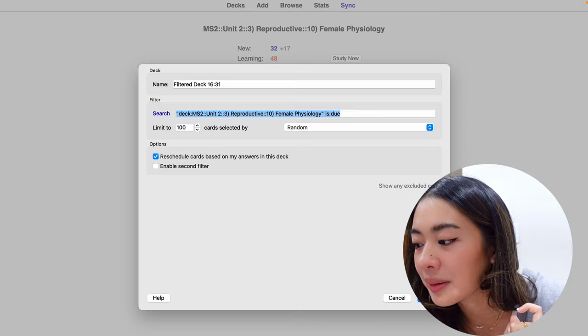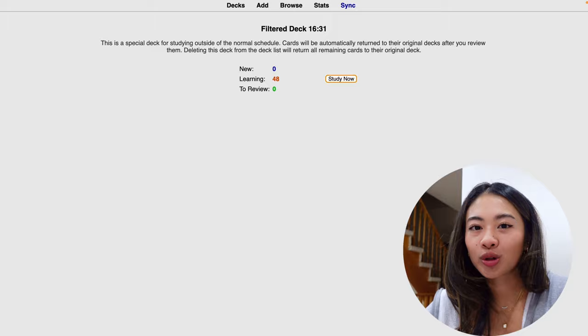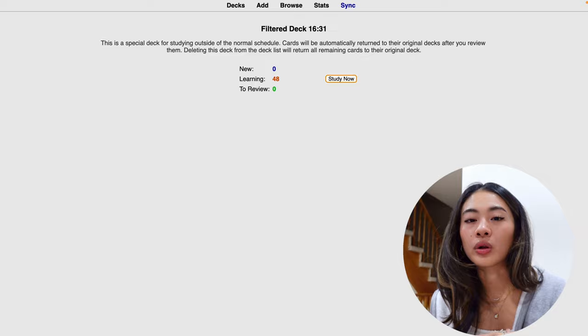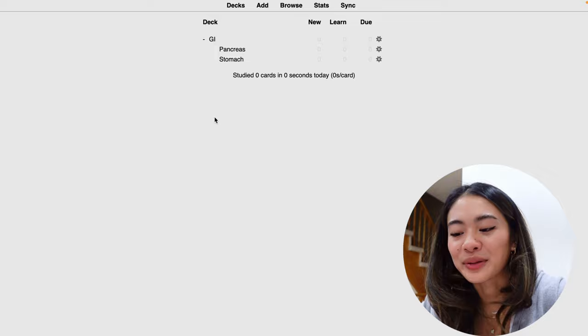This is a special deck that allows you to study outside of your normal schedule, and doing these cards or deleting this filtered deck will not affect the algorithm set in your main deck. So now that we have our decks and our sub decks, let's talk about flashcards.